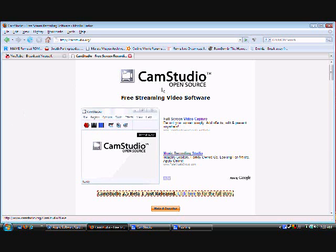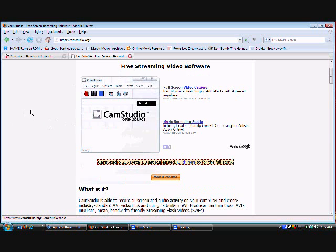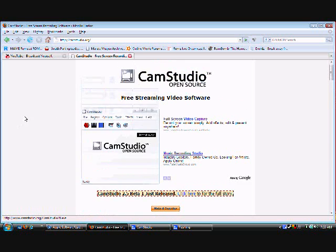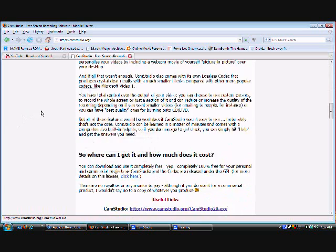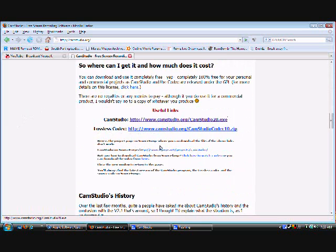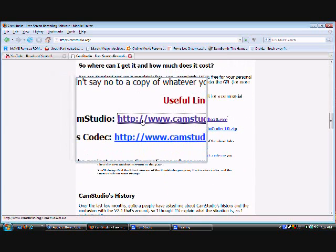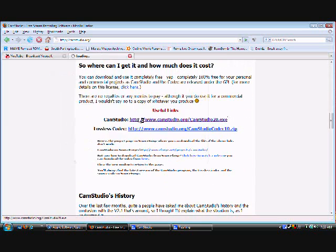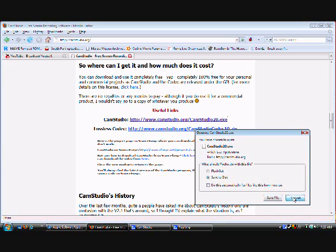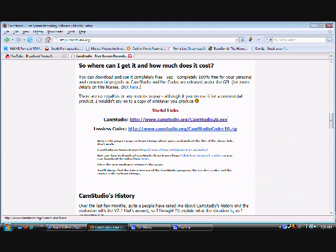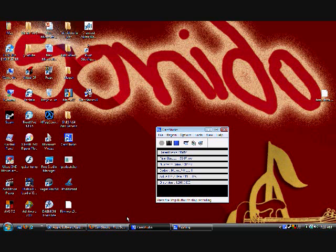CamStudio open source, it's free, it's awesome. Just scroll down, scroll down until you see this CamStudio. Just click it. And just save. I already have it saved, it doesn't take that long.